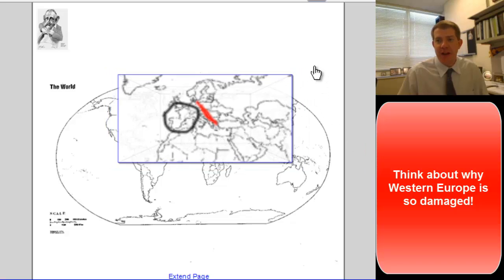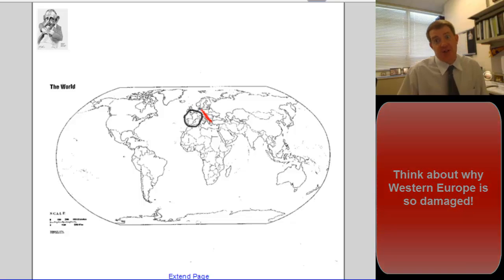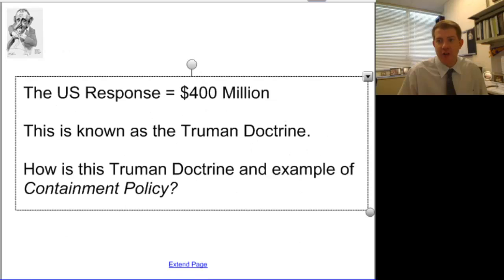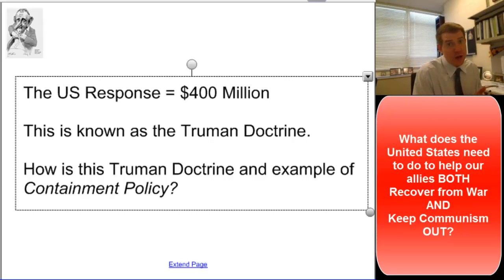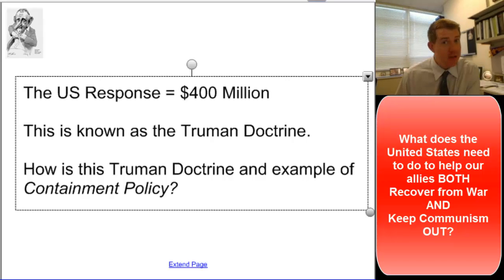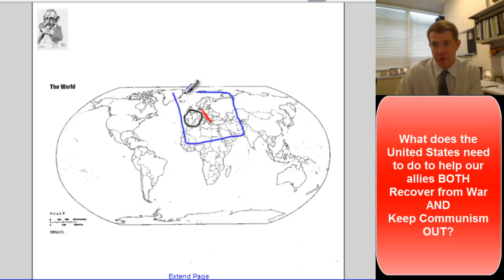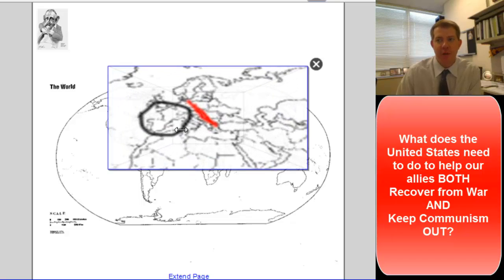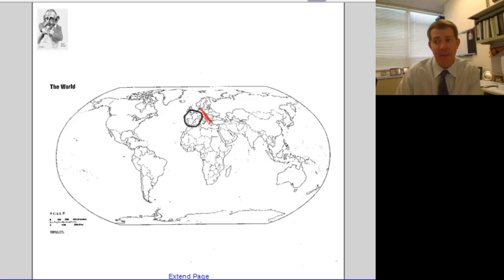Those allies are countries that are now hurting because the war has devastated their landscape and their economy. The United States has a serious question to answer: what do we do for these countries? Because if we don't do something for them, maybe the communists will. And if the communists do, does that give them an inroad to some of these countries? Our worst fear would be that this part of the world, which we just saved to make safer for democracy from the Nazis, could now become susceptible to communist expansion. For the United States, that can't happen — that is not something we can allow.